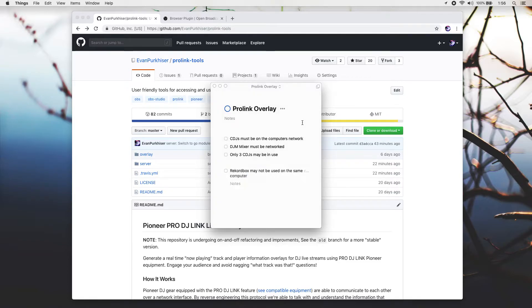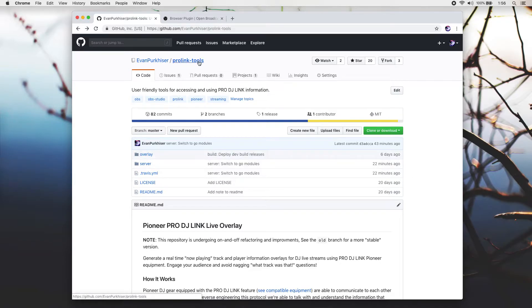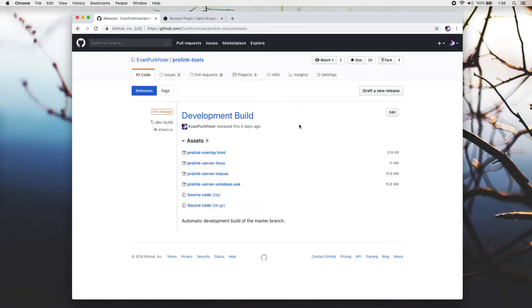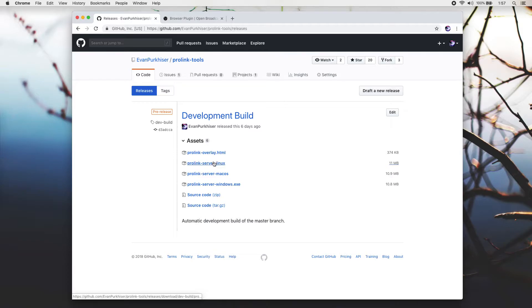With those limitations and setup requirements out of the way, let's jump right into getting this going. If you go over to the ProLink Tools webpage, head to the releases page, and you'll want to download both the ProLink overlay.html and the ProLink server for whatever operating system you're using. In this tutorial, I'll be using macOS.